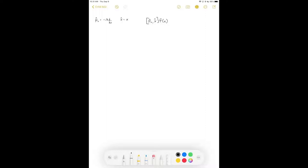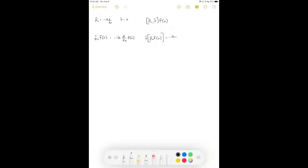First, we operate on f(x) with our operator p_x. To do that, we take negative iħ and then one derivative with respect to x of our function f(x) — so that's simply negative iħ times df/dx. Now to operate on this result with our x operator — hitting it after the momentum operator — that's simply multiplication by x. So we get negative iħ times x times df(x)/dx.